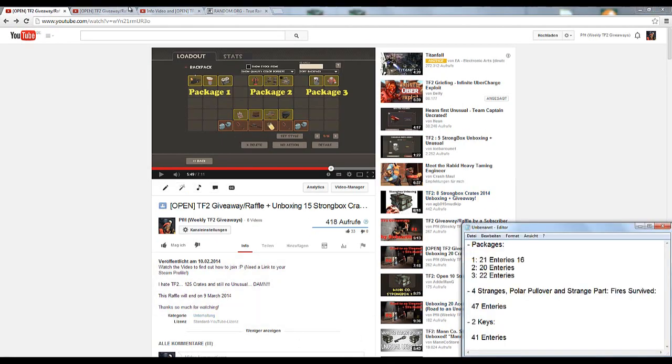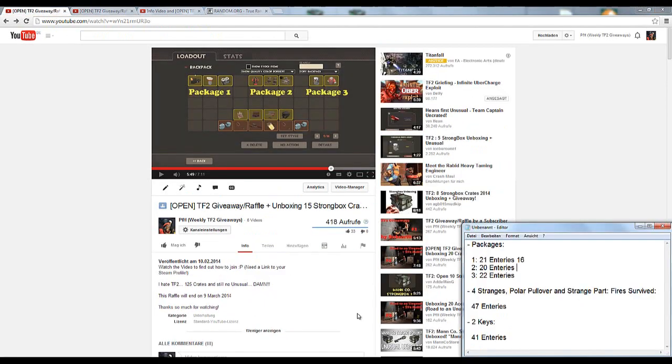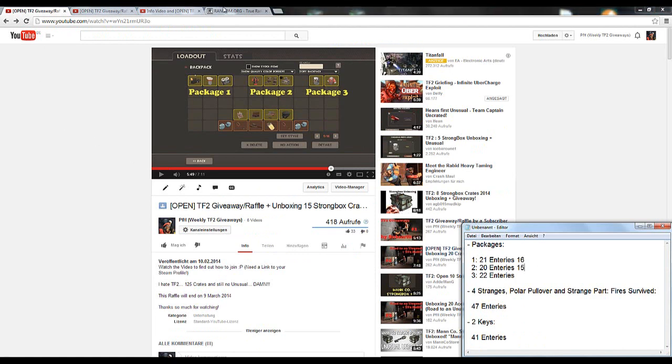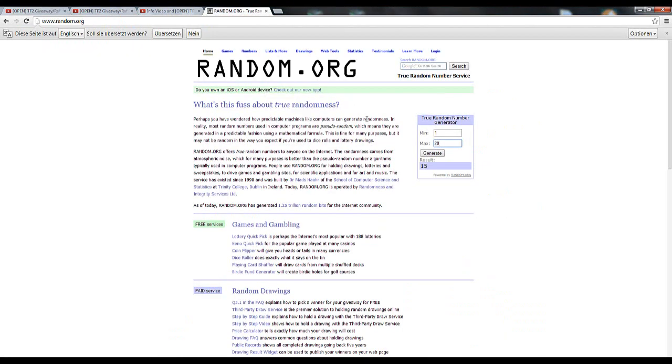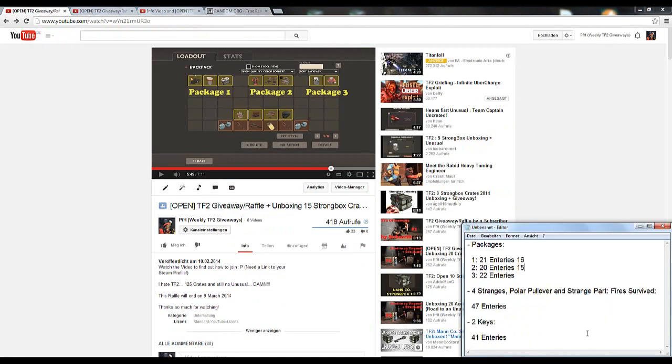Now package two had 20 entries. And that will be, oh, 15. Sorry, link. Just note that here. And the last one, that was 22. For package three, it is, again, 16. So that's pretty cool. Let's do that, 16.